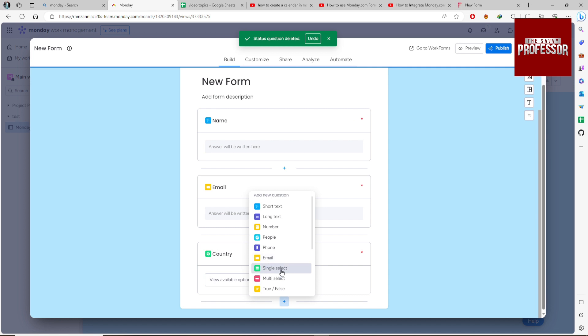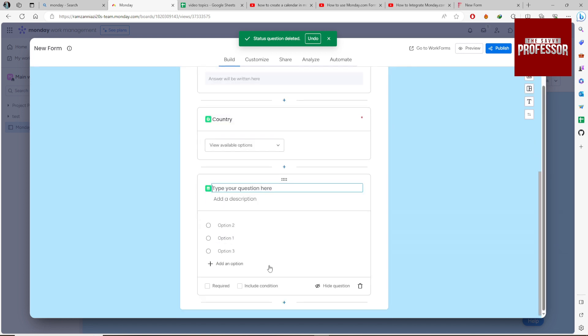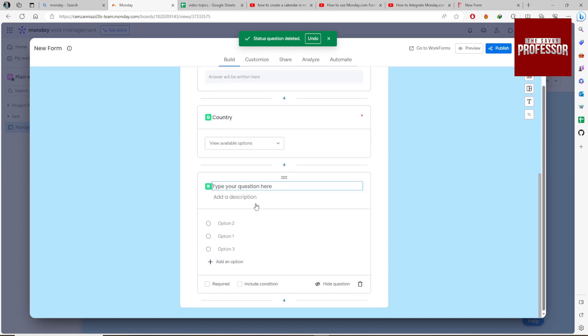You can add multiple items here. Click on Gender.